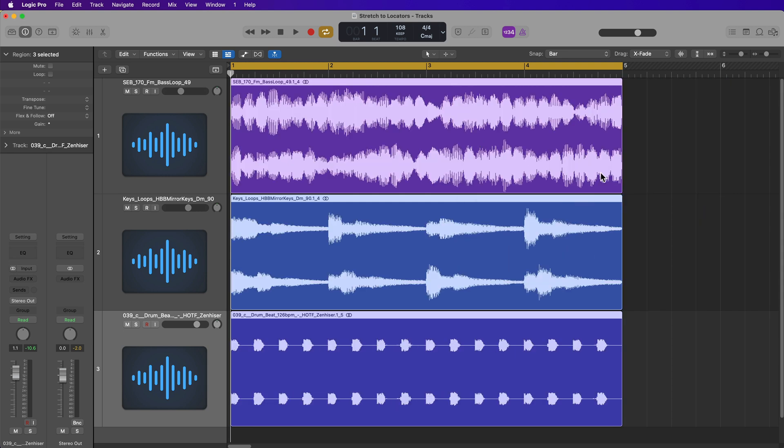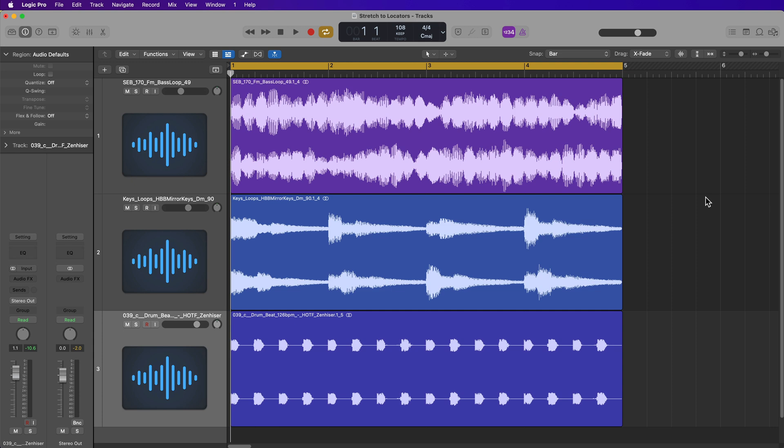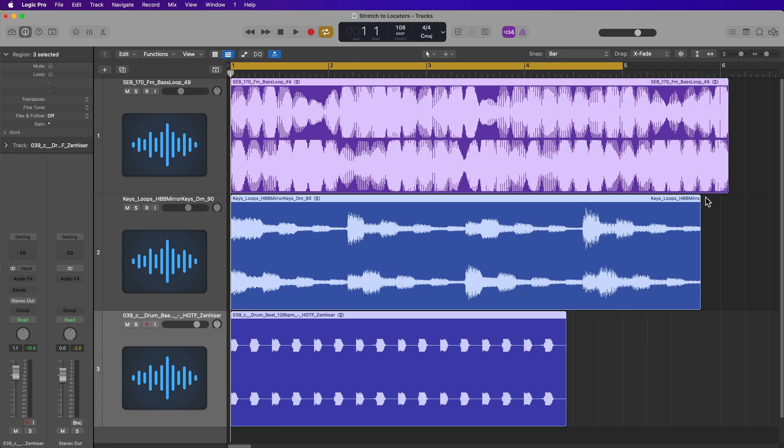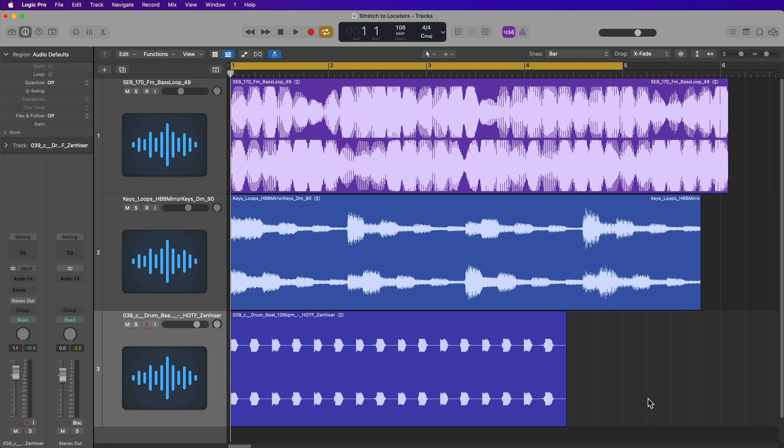And there you go, it'll automatically conform all of those loops to a four bar loop. So again, before they didn't make any sense together.